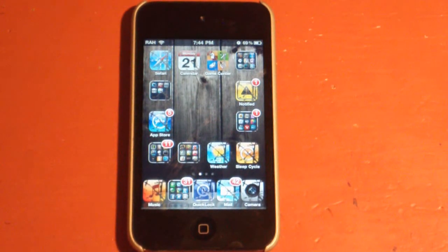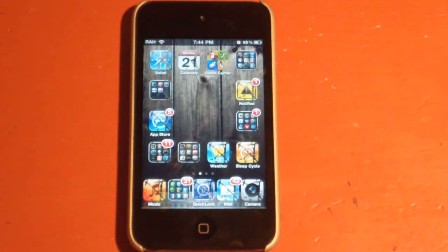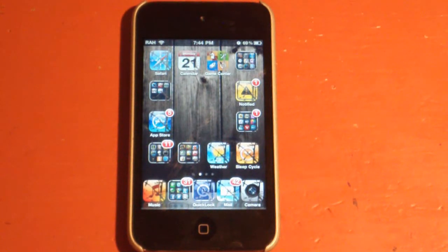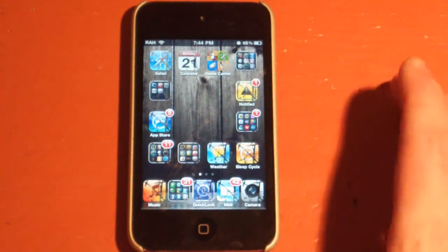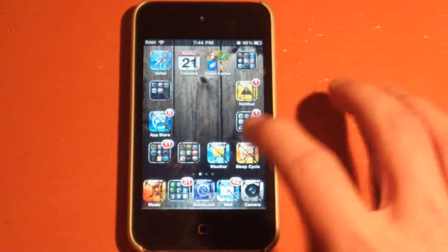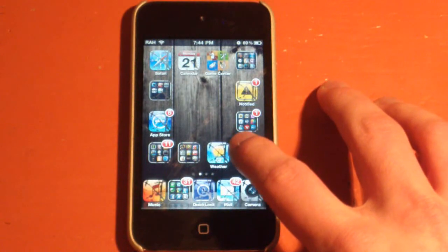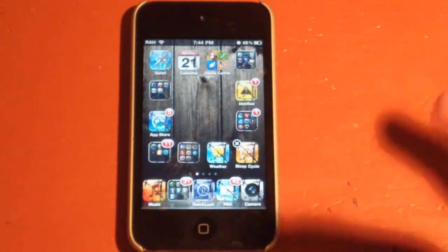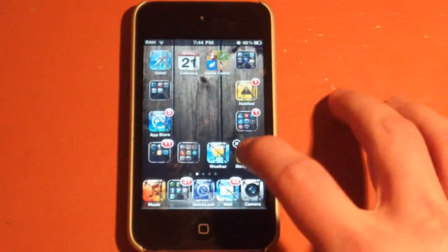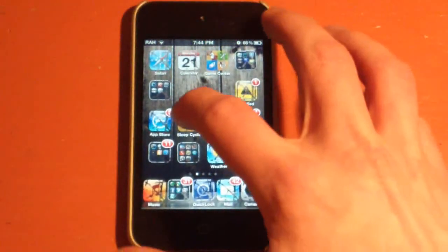Once you've downloaded this, all you need to do is install it, and then you can respring whatever you need to do, and then you can just hold and wait for the icons to wiggle, and then you can just go ahead and place them wherever.